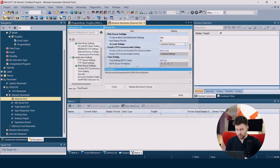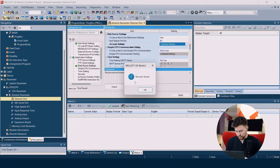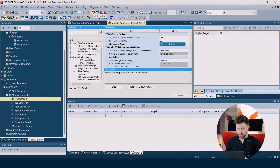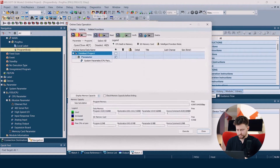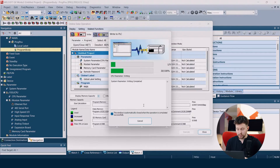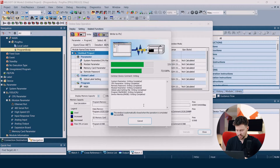Now we can check if all the parameters we gave here are OK. So we click check — no error found, perfect. Now we can click apply, which is important. And then we can upload our program to our PLC. I click select all and then execute, OK, and we just wait for our program to upload to the PLC.